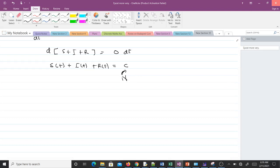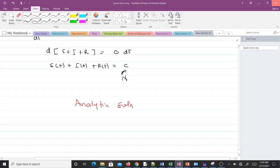This is an introductory lesson to the SIR model. In lesson two we will talk about the analytic solution of the SIR model and find S(t), R(t), and I(t). See you in the next lesson — don't forget to like the video and share it with your friends. Thank you.